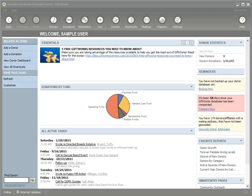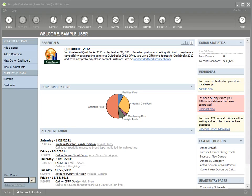Welcome to this GiftWorks video. My name is Steve Faithel, and in this video I want to show you a couple ways that you can make global, bulk, or batch changes to donors within GiftWorks without having to go in and manually change every donor one at a time.